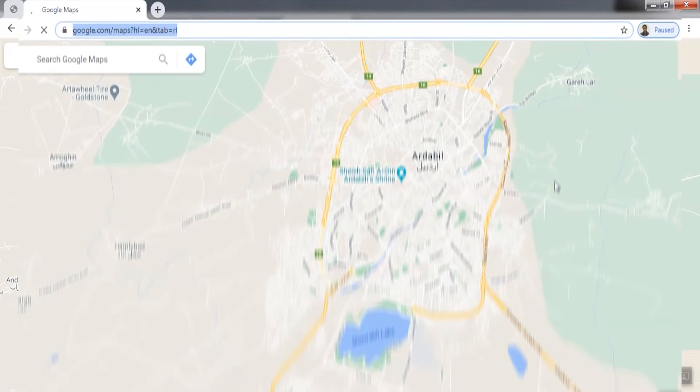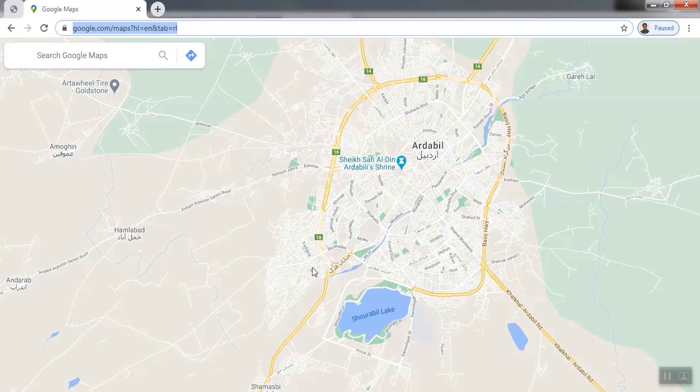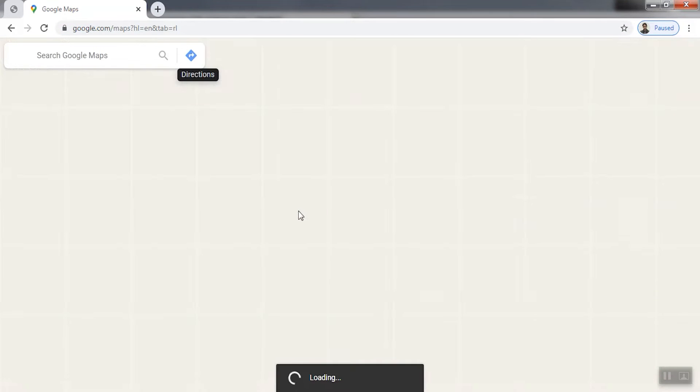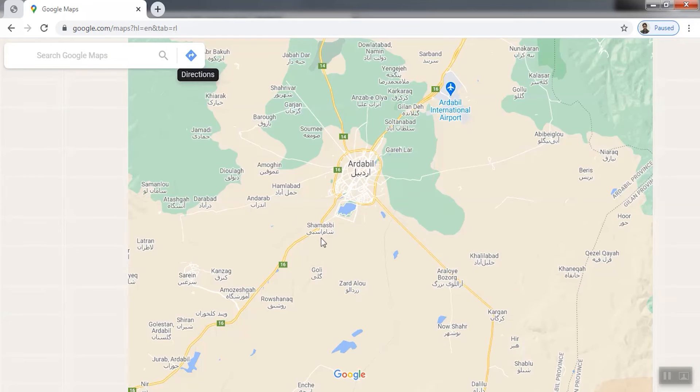We go to Google Maps and after activating the map, write the phrase 'view-source' on the back of the address.